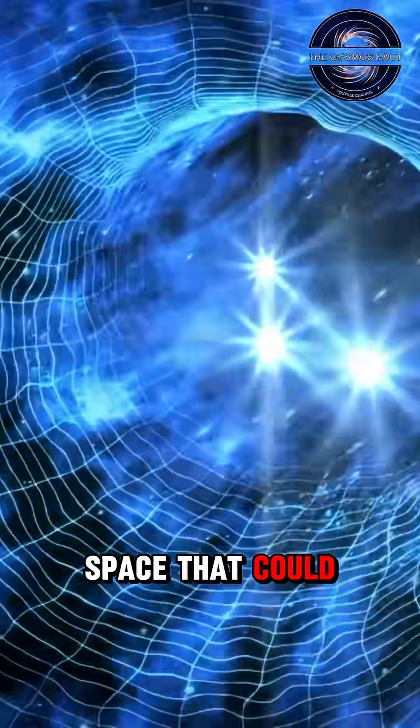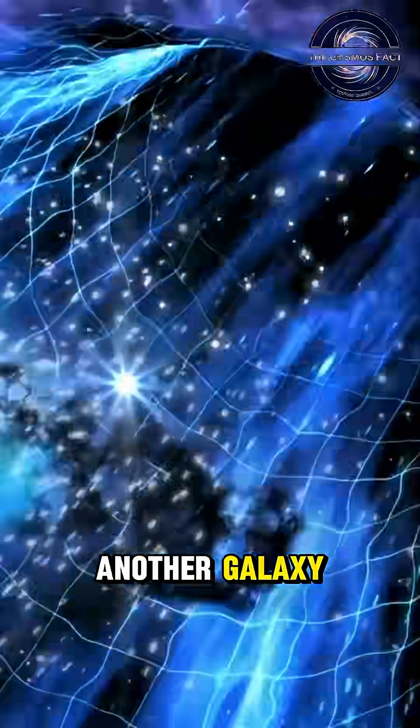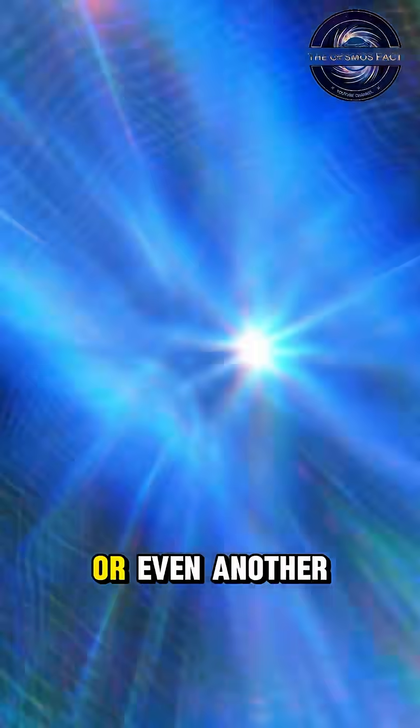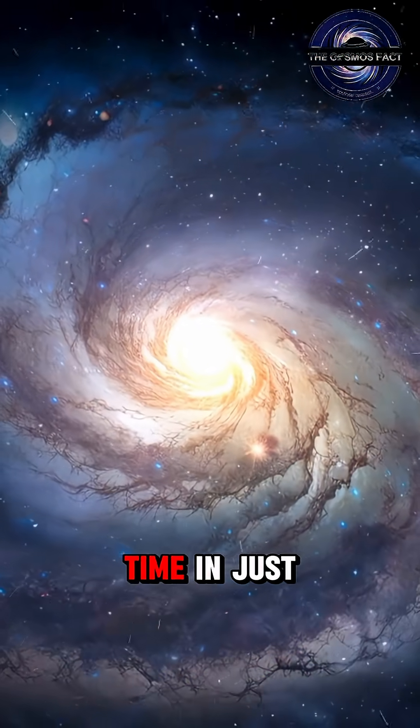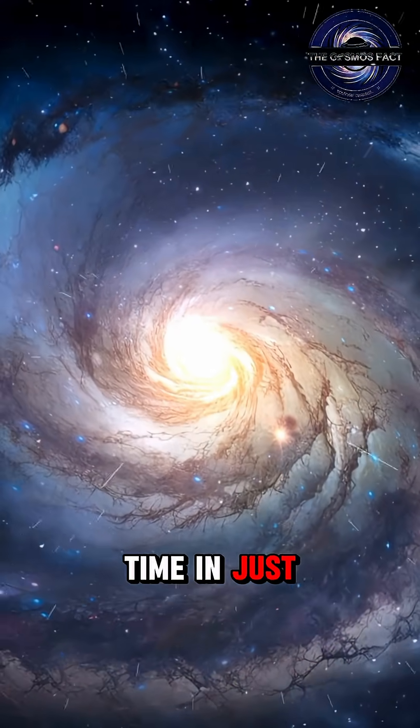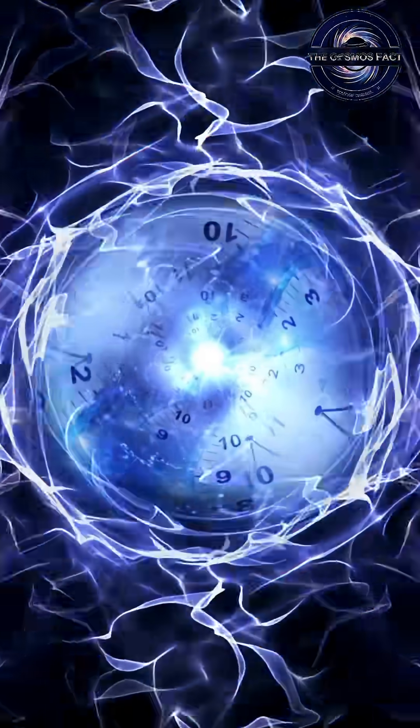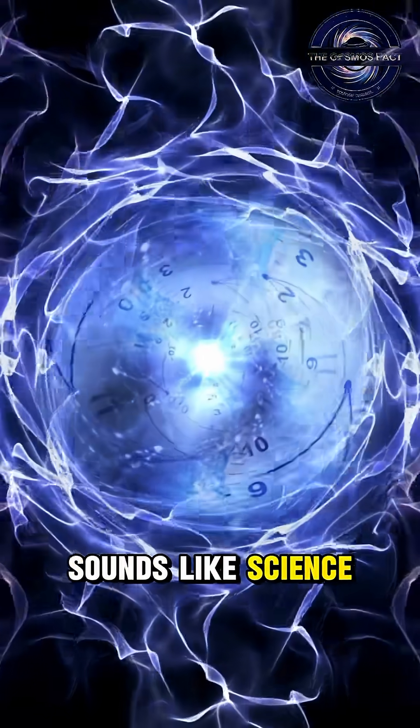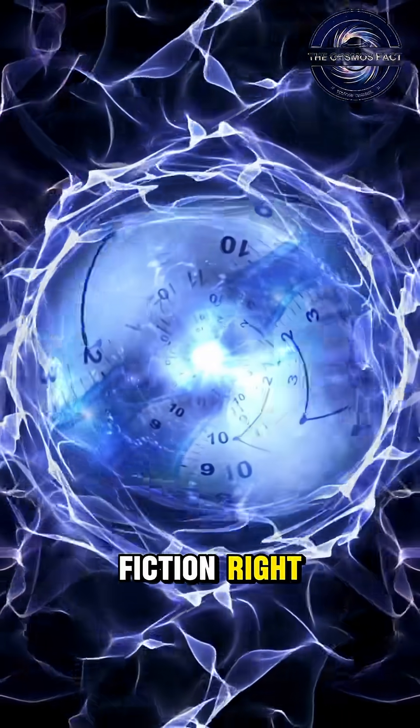A tunnel through space that could take you to another galaxy, or even another time, in just seconds. Sounds like science fiction, right?